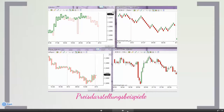Wir haben uns für zwei Sachen entschieden, die Sie später im Kurs kennenlernen werden. Das ist zum einen die ganz normale Kerze beziehungsweise 5-Minuten-Kerze, und zum anderen eine Kerzenform, die wir selber entwickelt haben, die für unsere Mitglieder im internen Bereich zur Verfügung steht. Diese zeigen wir Ihnen noch detaillierter.